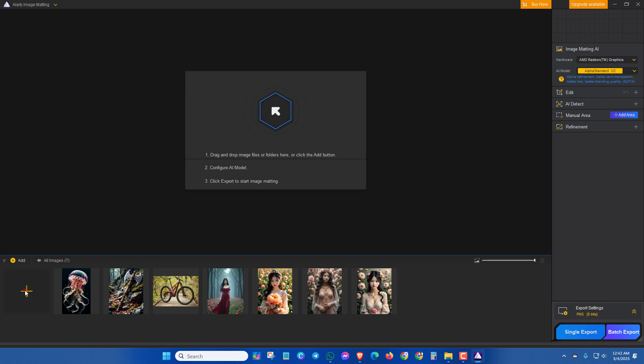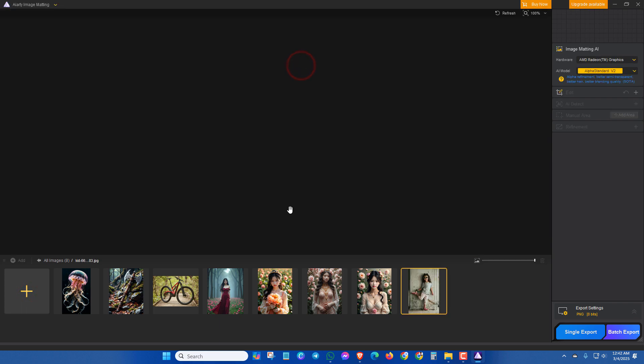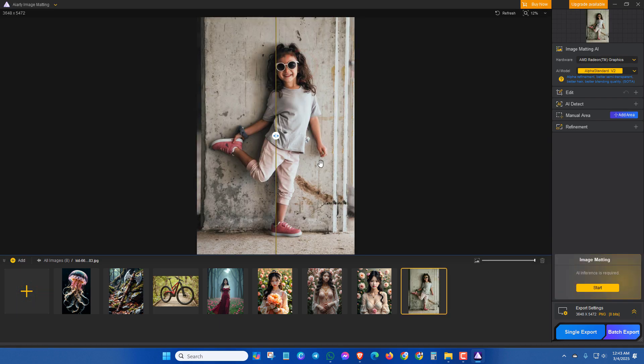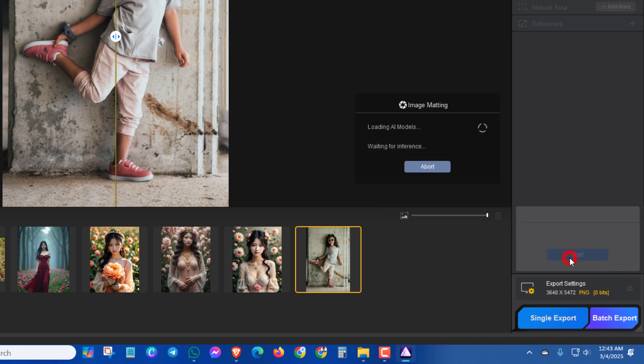So now let's see how this software works. At first, click here to add an image, then select the image. Now I will not touch any option here and simply I will click on start to change the background. Let's see.